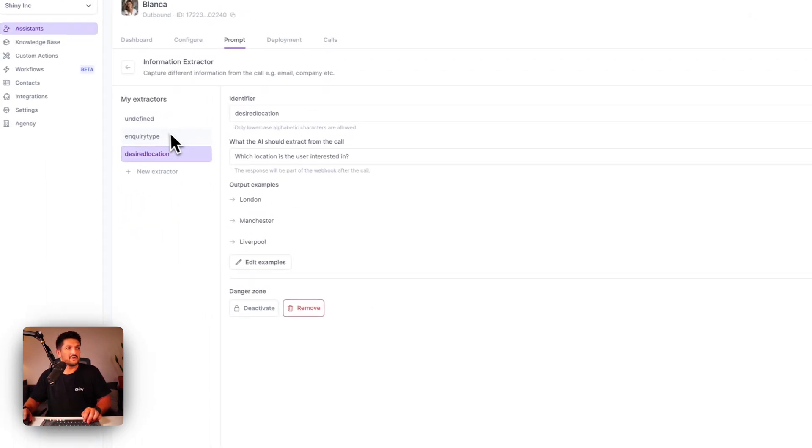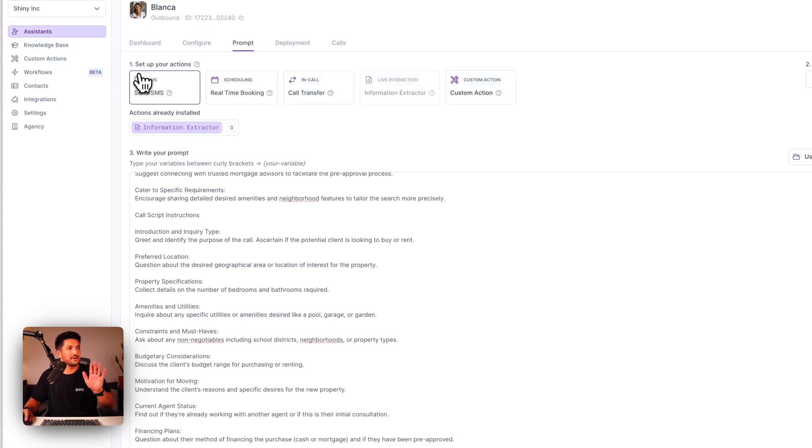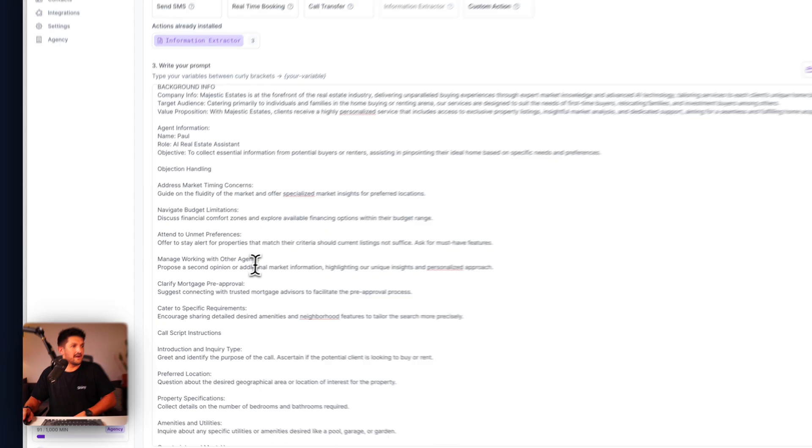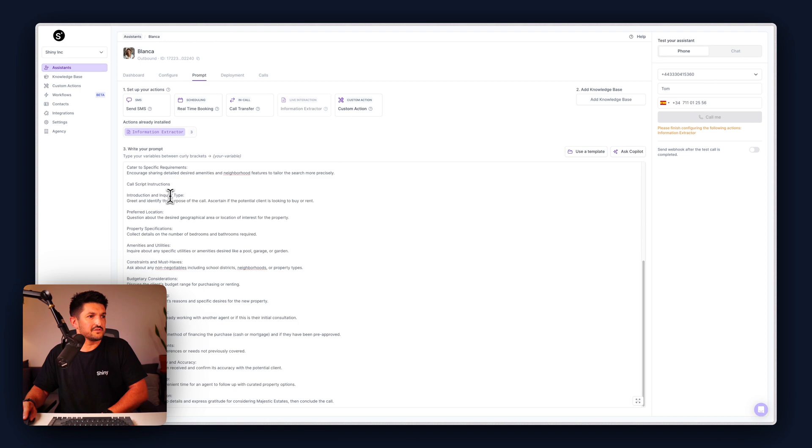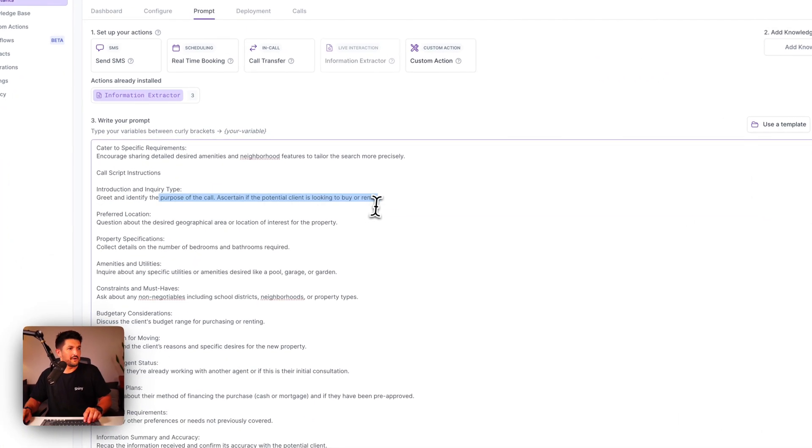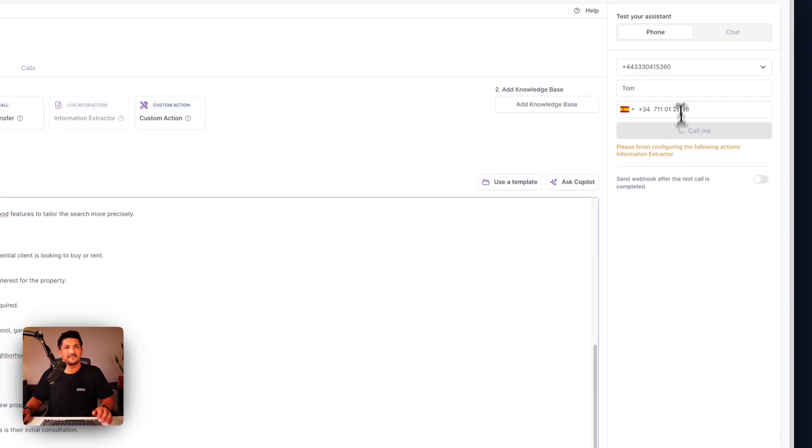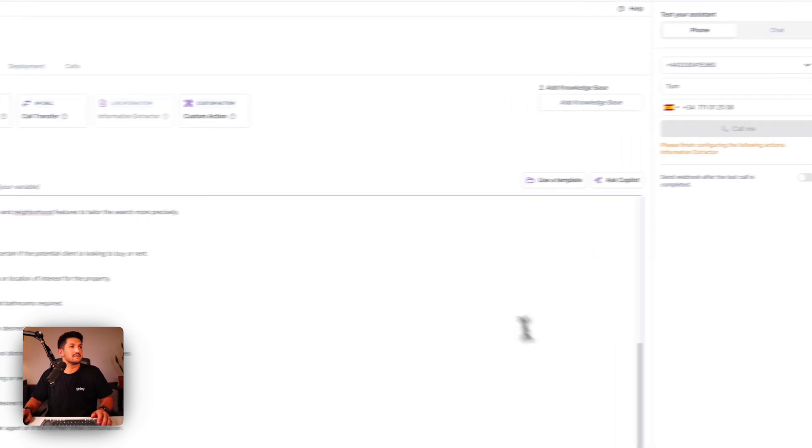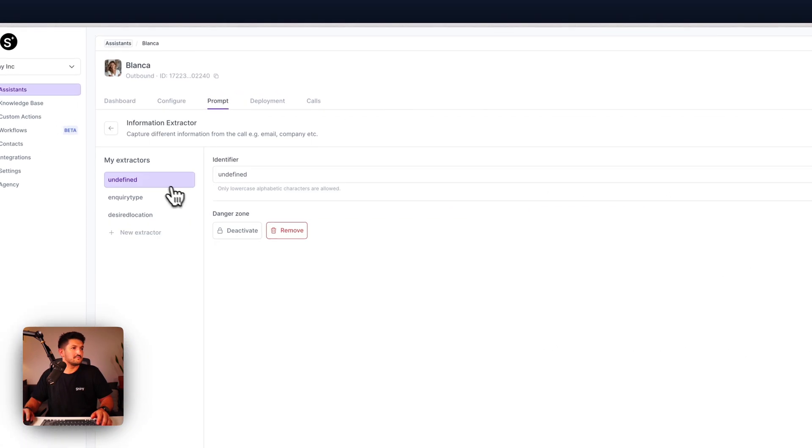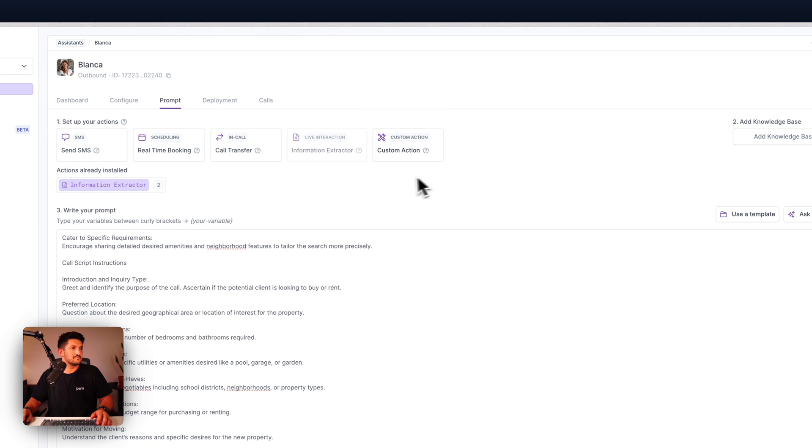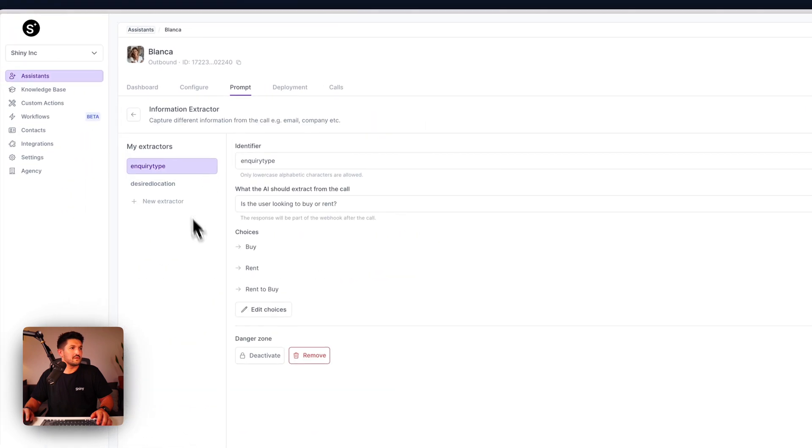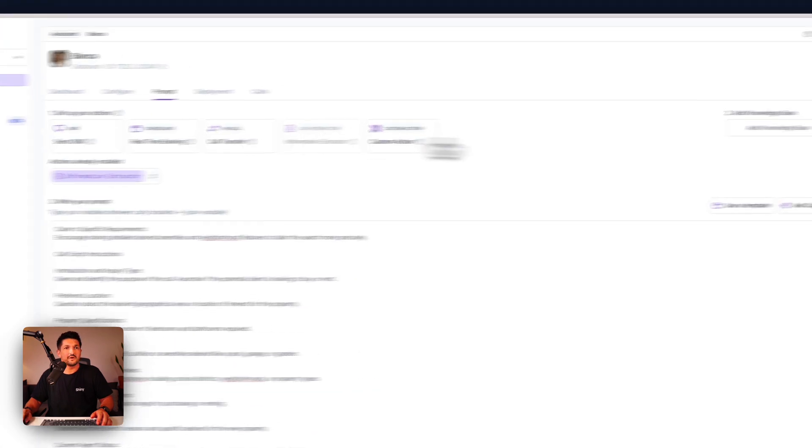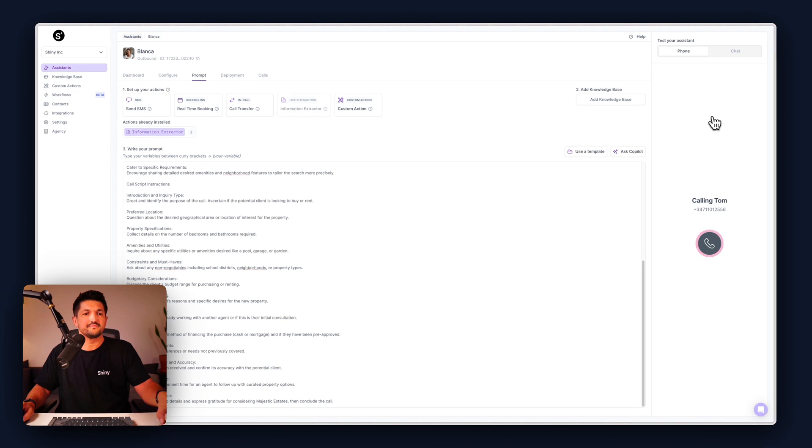So now we have the inquiry type and the desired location. If we go back we have the first two questions are going to be about buying or renting and the location of interest. Let's see if it works, press call, ringing.